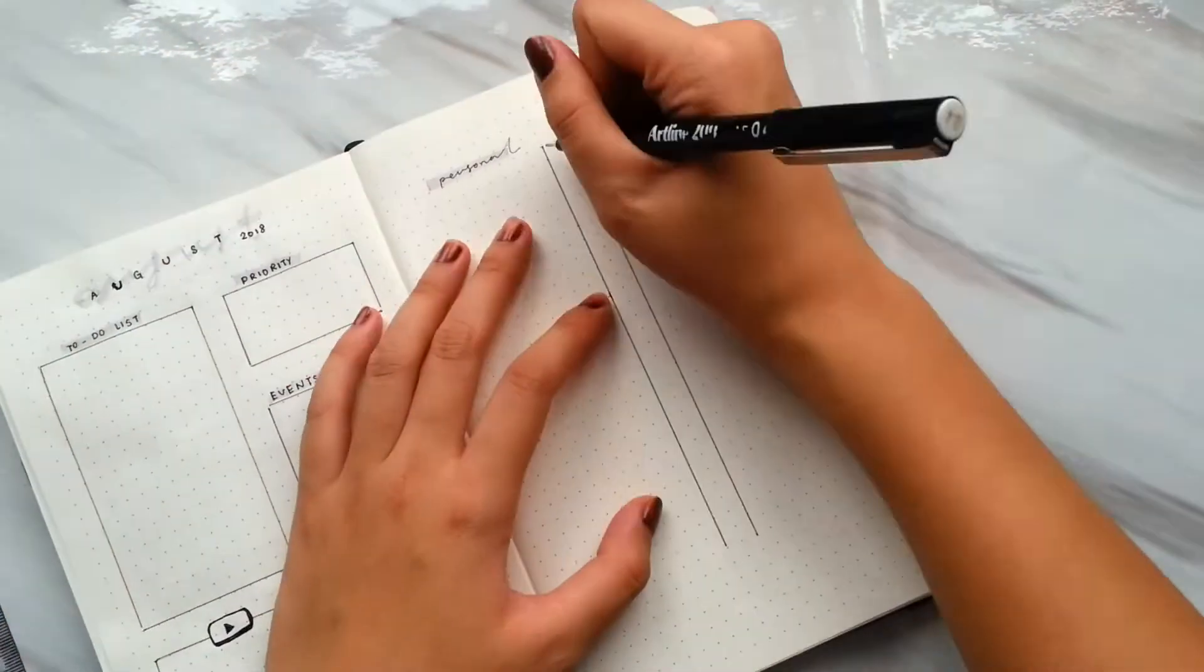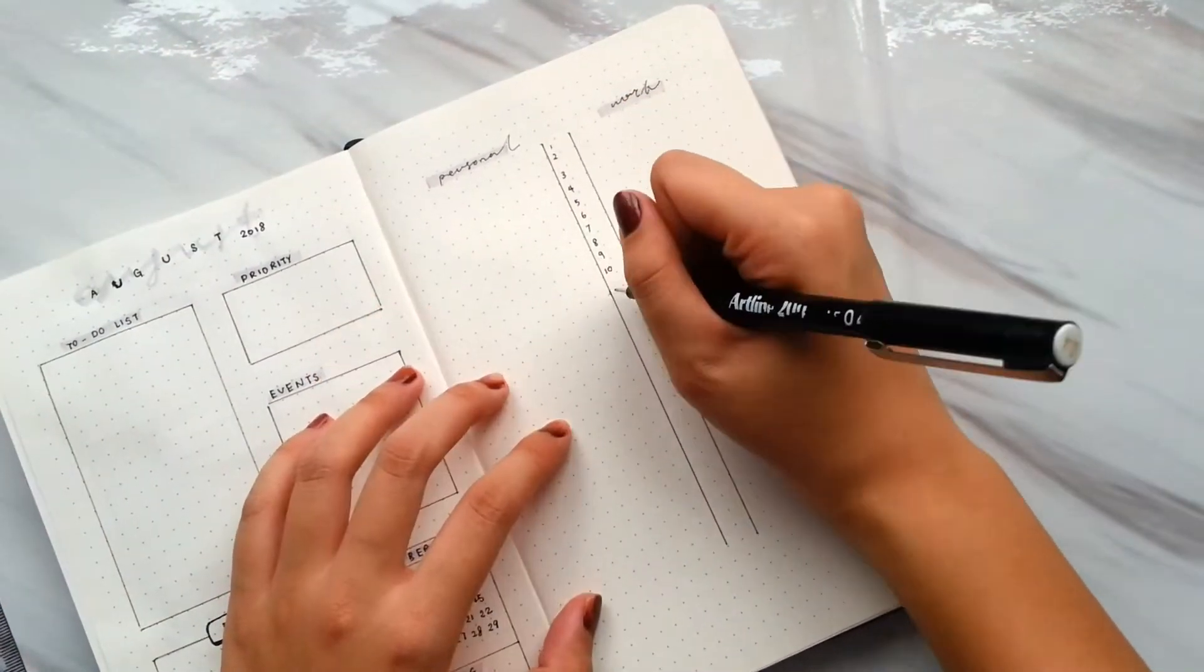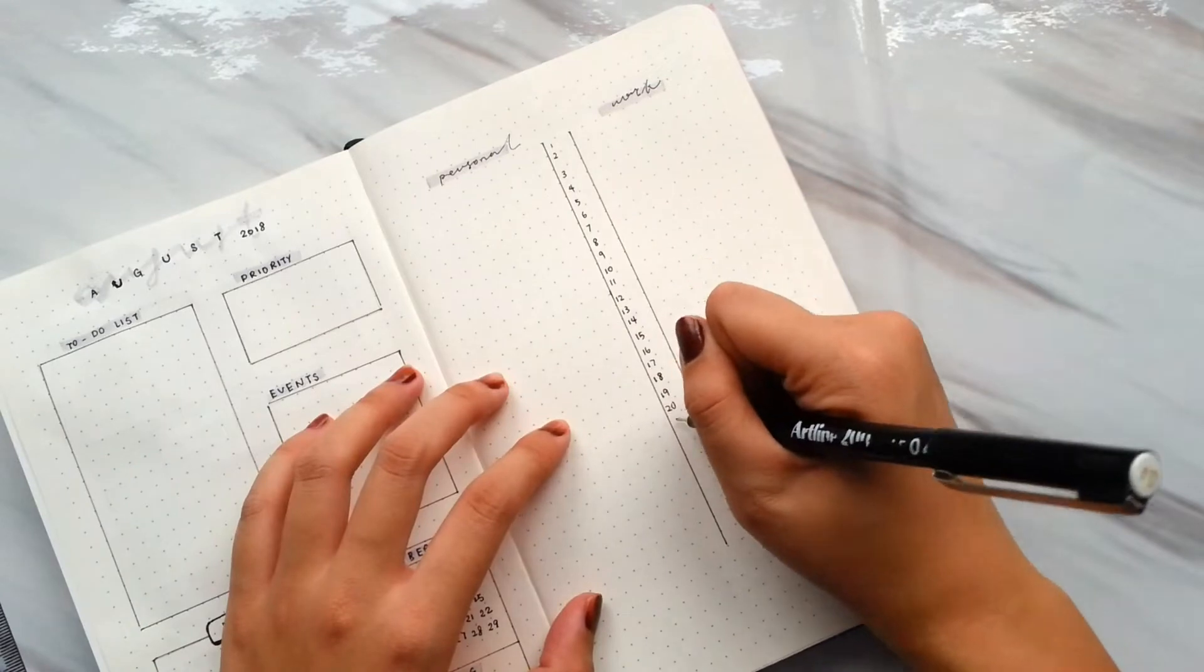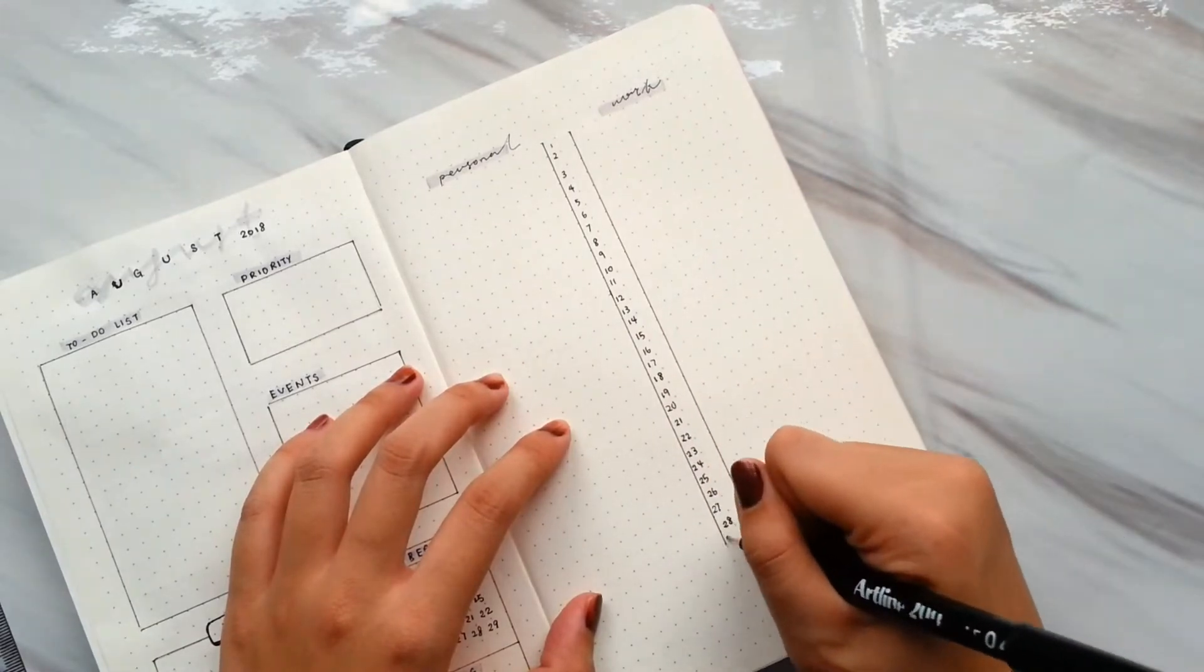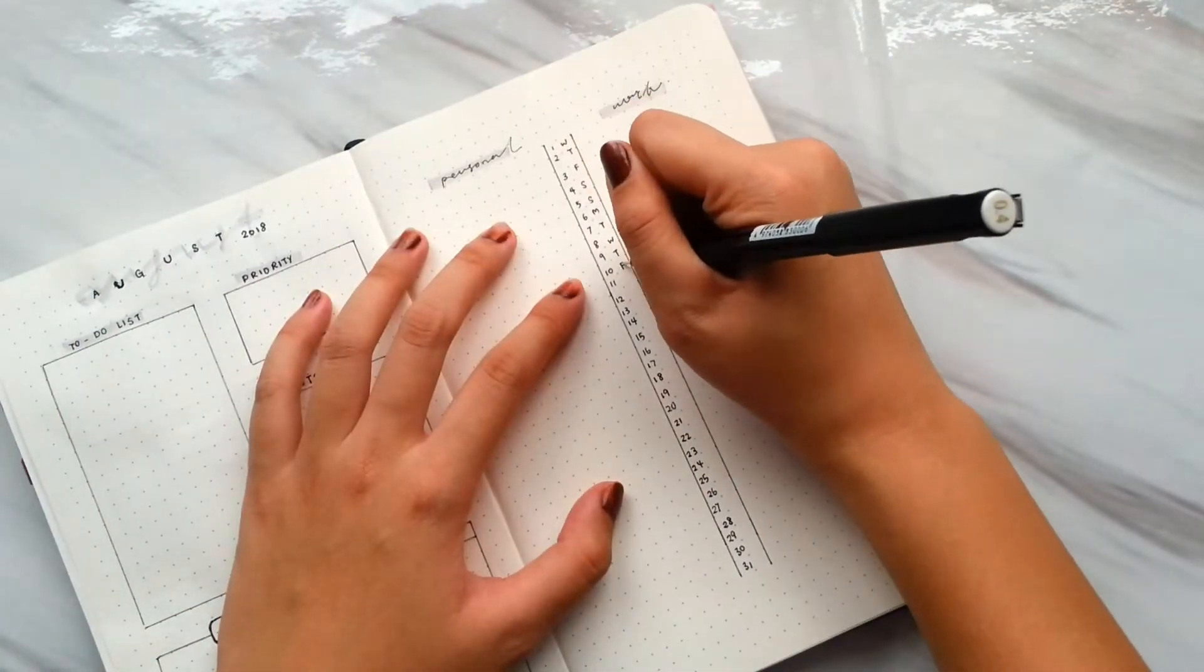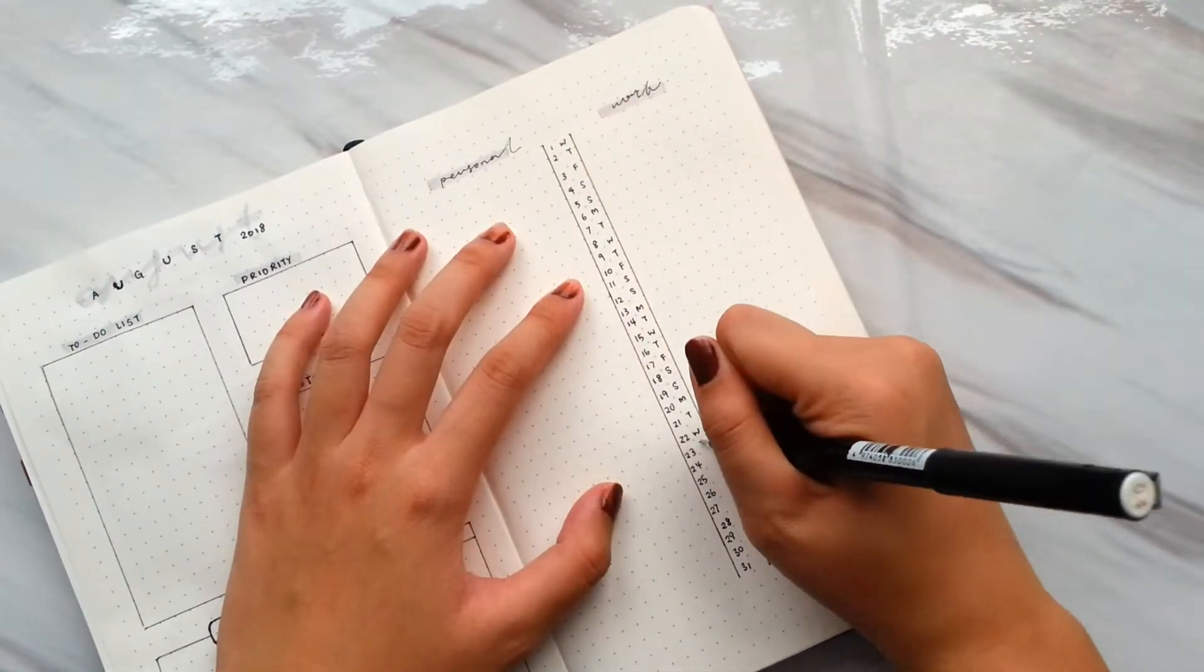On the other page, I separate both personal and work category by listing down the days of the month.